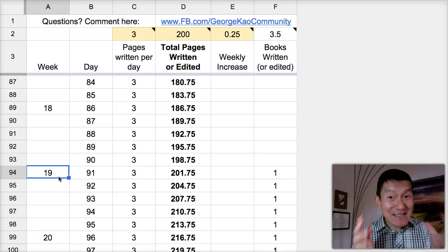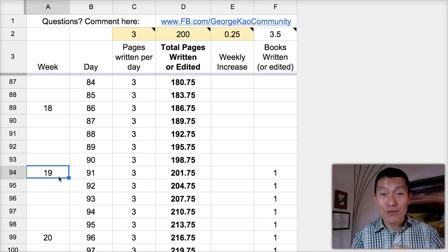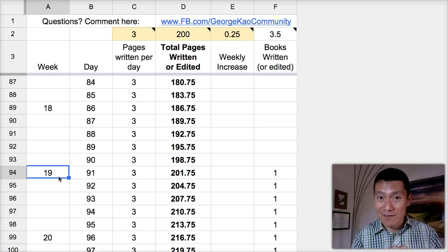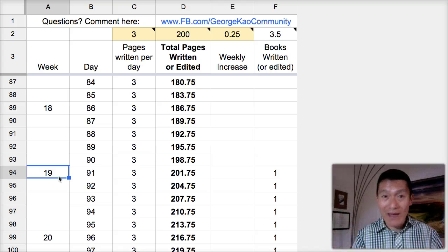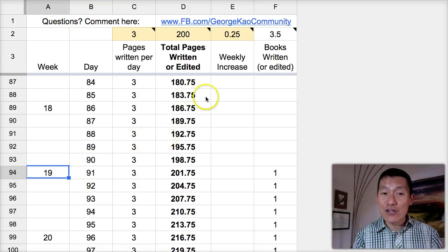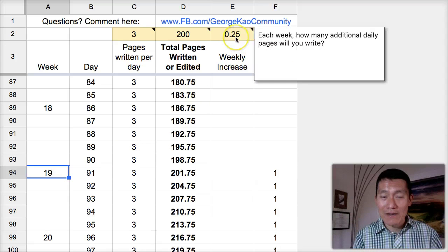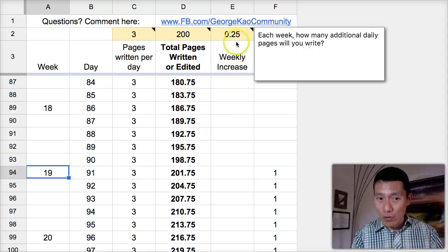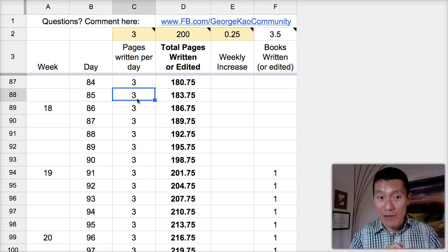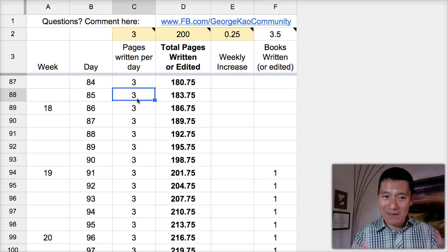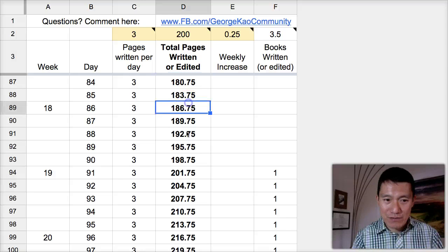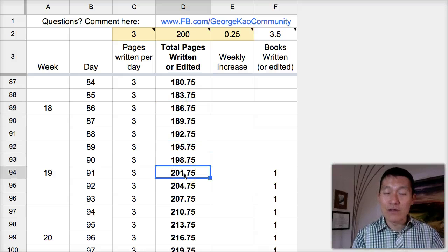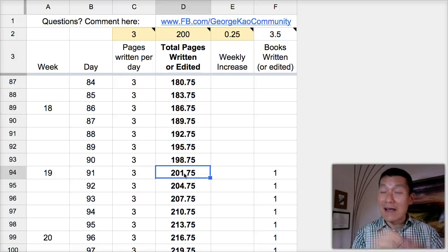That's less than five months to write a 200-page book by just starting with half a page a day and increasing your daily writing each week a quarter of a page and maxing out at just writing three pages a day. Isn't that amazing? Because you can see the total pages written is all calculated here for you. So, 200 pages you've got in under five months.